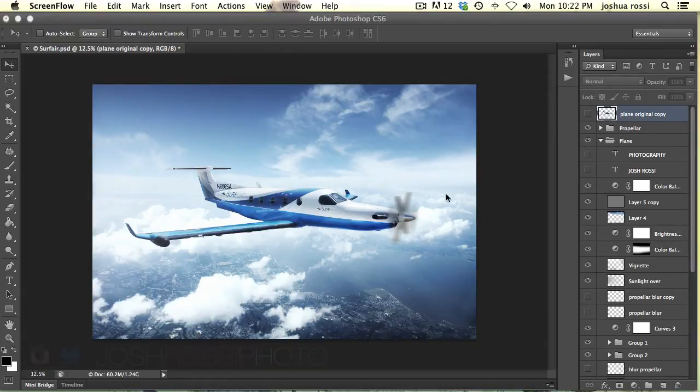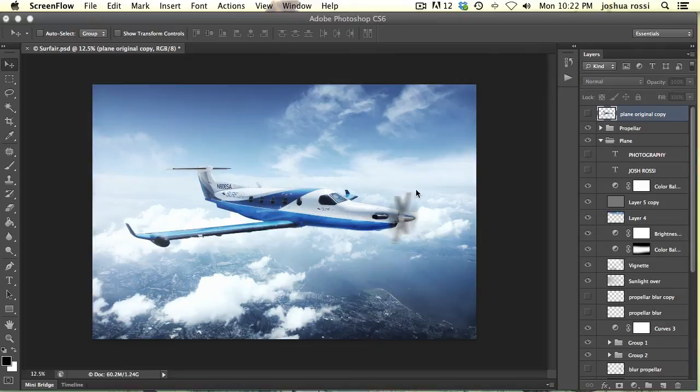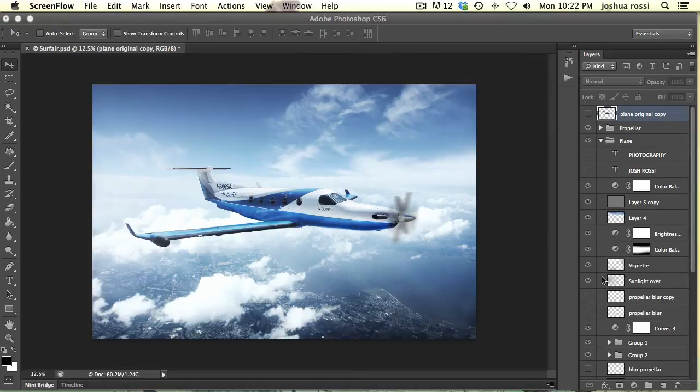What we're going to be doing today is blurring a propeller. This is something that will make the picture or the image that you're doing a lot more realistic. Let's just cut to the chase and I'm going to show you how to do this.